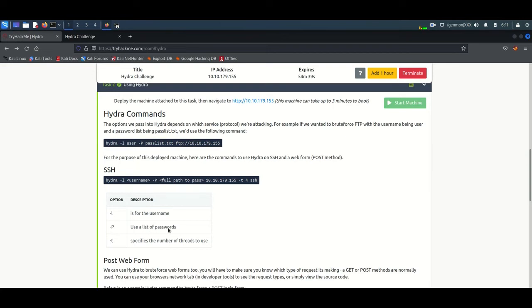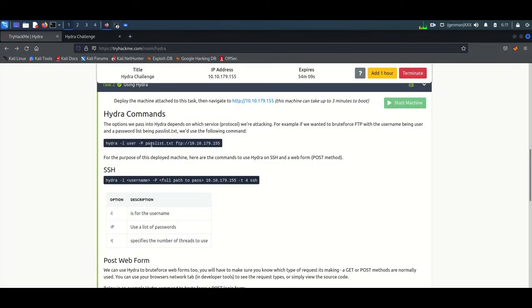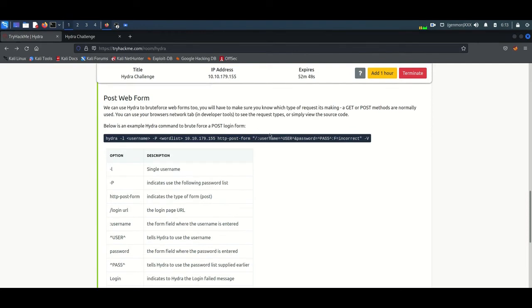I have a wordlist called rockyou.txt. You can download rockyou.txt from the internet — it is free to download and is only 143 MB. As shown in the table, '-l' means username. If we include '-l' with a username — for example, 'admin' is a common default username — we can include '-l' followed by the username. Since we are targeting a login page, we use 'http-post-form'.